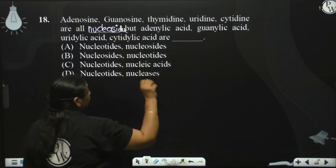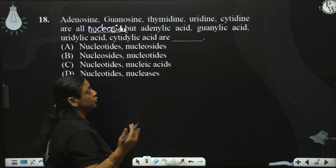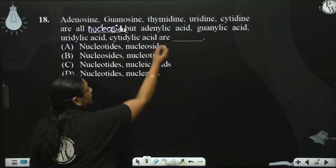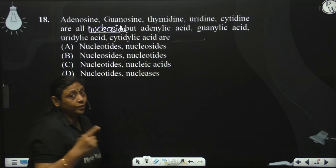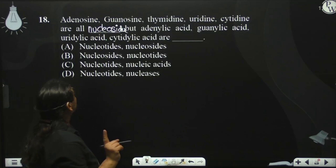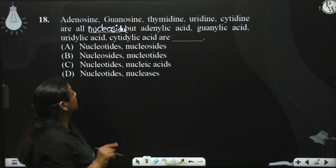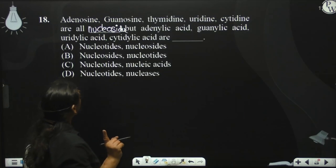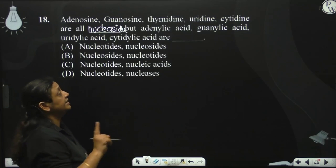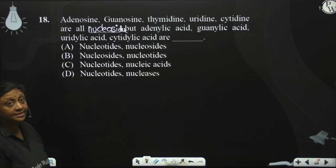If we add a phosphate group to them, then adenosine will become adenylic acid, guanosine will become guanylic acid, uridine will become uridylic acid, and cytidine will become cytidylic acid.